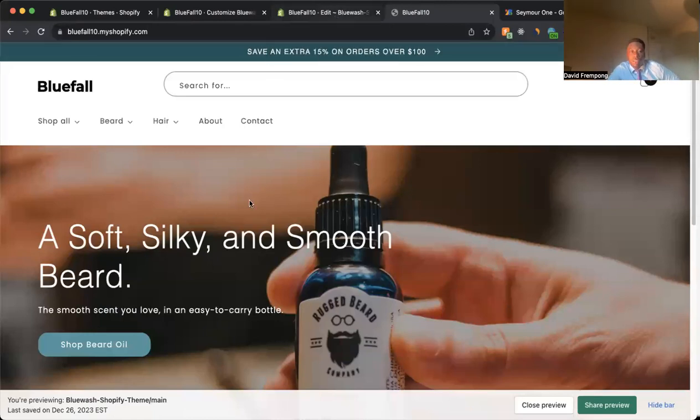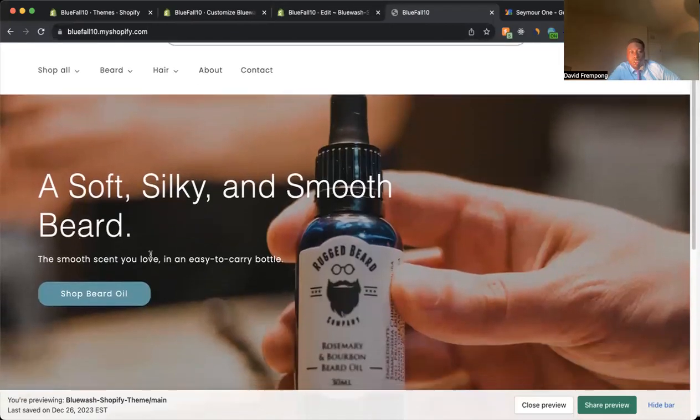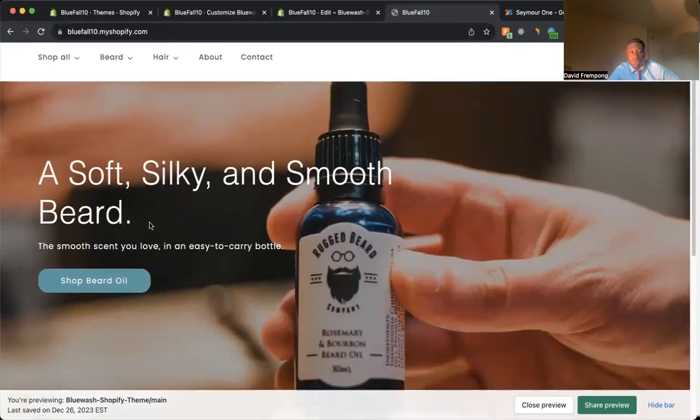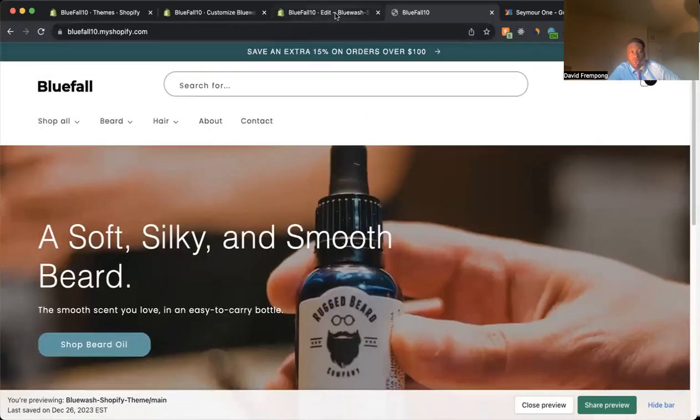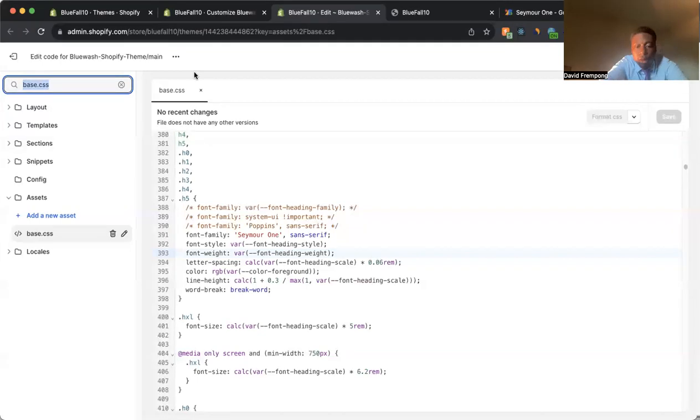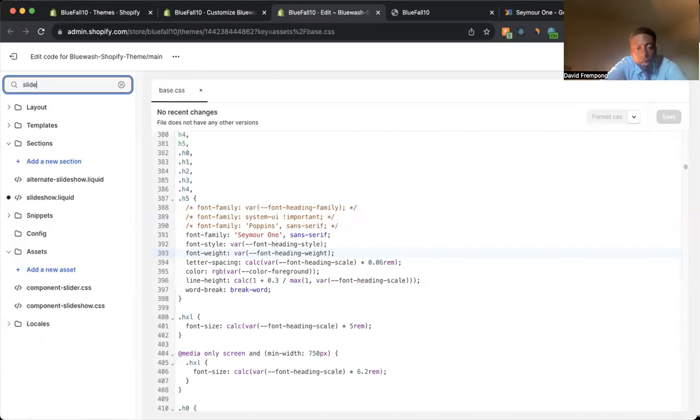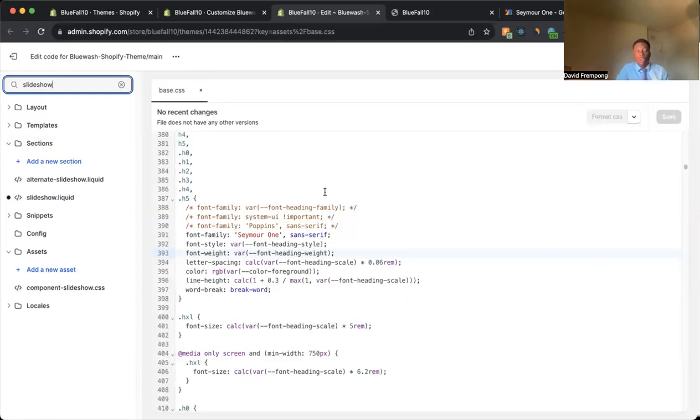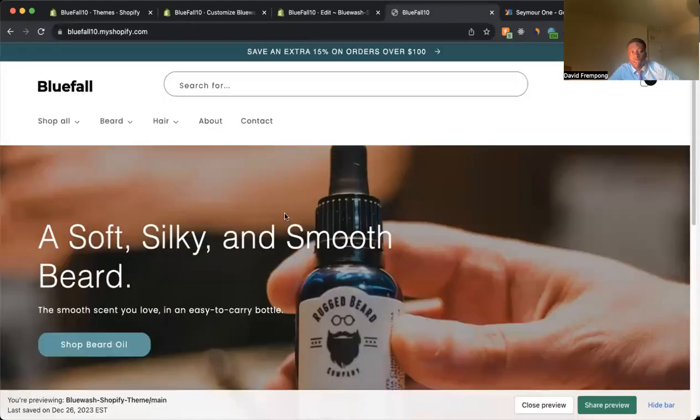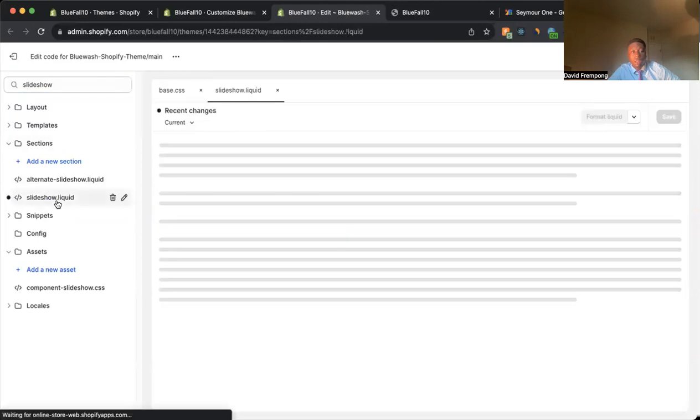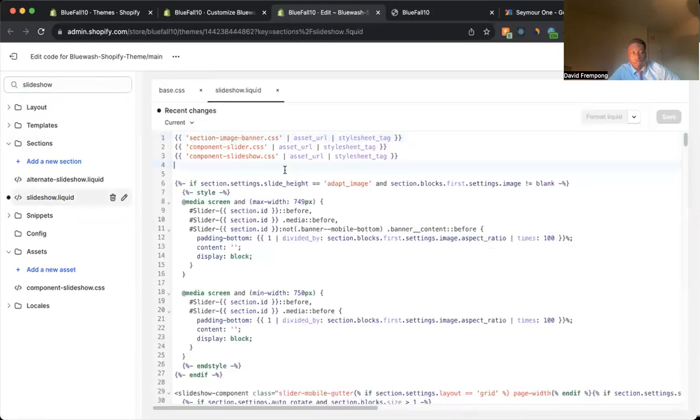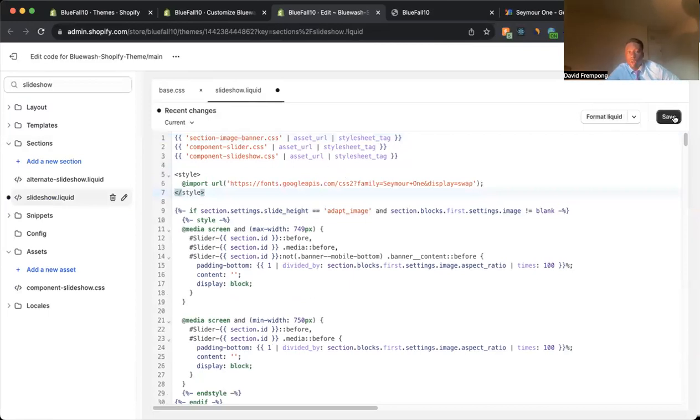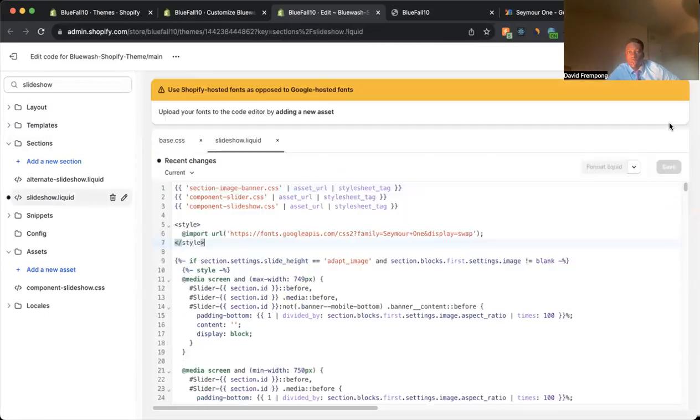For this example, we want to target this slideshow here. So what we're going to do is let's come in here and type in slideshow. We don't want to change it throughout the whole website. Now, if you did, you wouldn't do it this way. You'd create a new asset file, but for this example, we just want to change it on the slideshow. So what we're going to do is we're going to come in here, slideshow.liquid, and right at the very top, paste this in. Import that code into our code file. Save that.